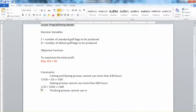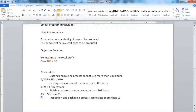The third constraint states that the finishing process cannot use more than 708 hours: 1S + 2/3 D ≤ 708. The fourth constraint states that the inspection and packaging process cannot use more than 135 hours: 1/10 S + 1/4 D ≤ 135.